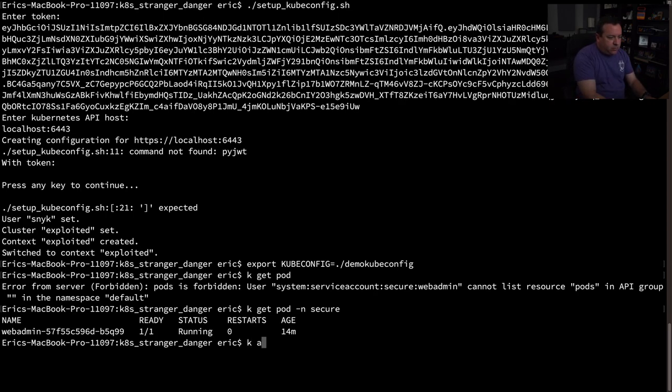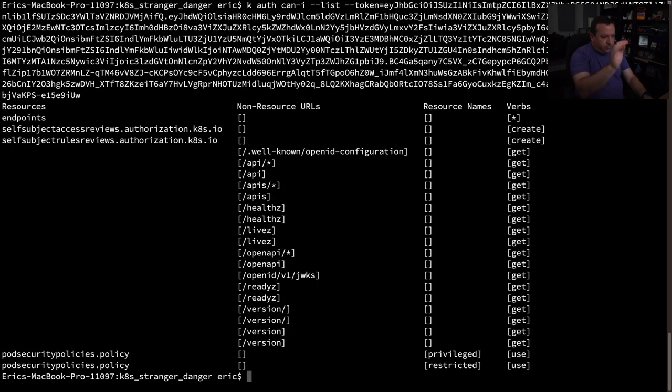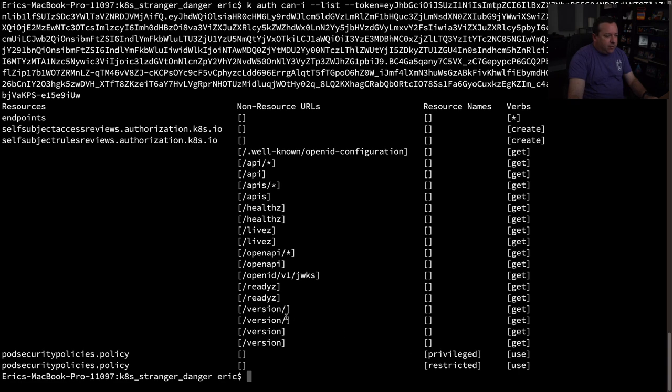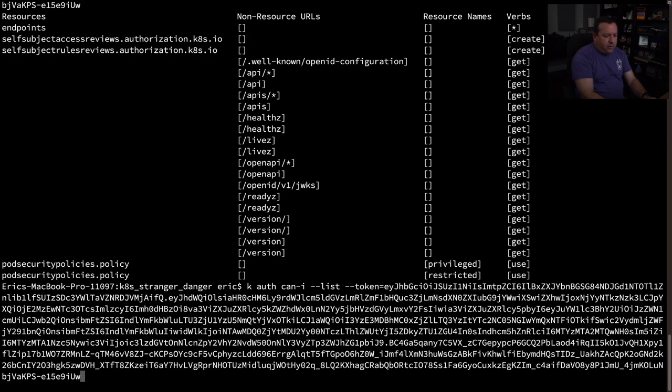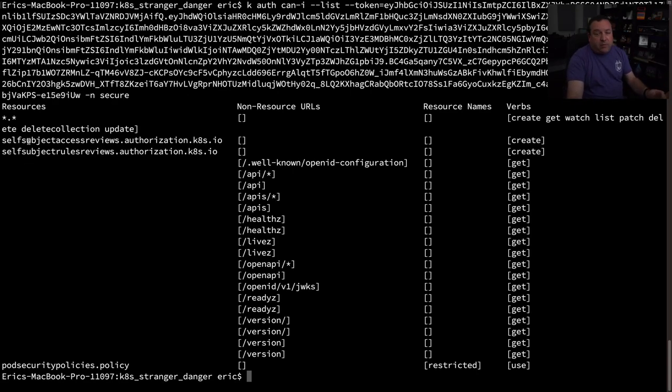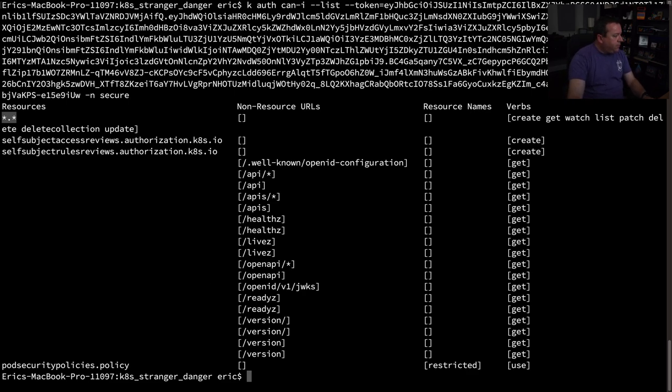Let's I wonder what else I could do with this. So let's do a kubectl auth. Can I list and we need to pass the token to it. I think it's still in the paste buffer. So in the default namespace, I can we knew we could get at the endpoints. We figured that out. But I really don't have a lot of anything else. What can I do in this secure namespace? Ah, cool. Like expected, I pretty much can do anything, excuse me, in the secure namespace. So all these verbs are available to me.